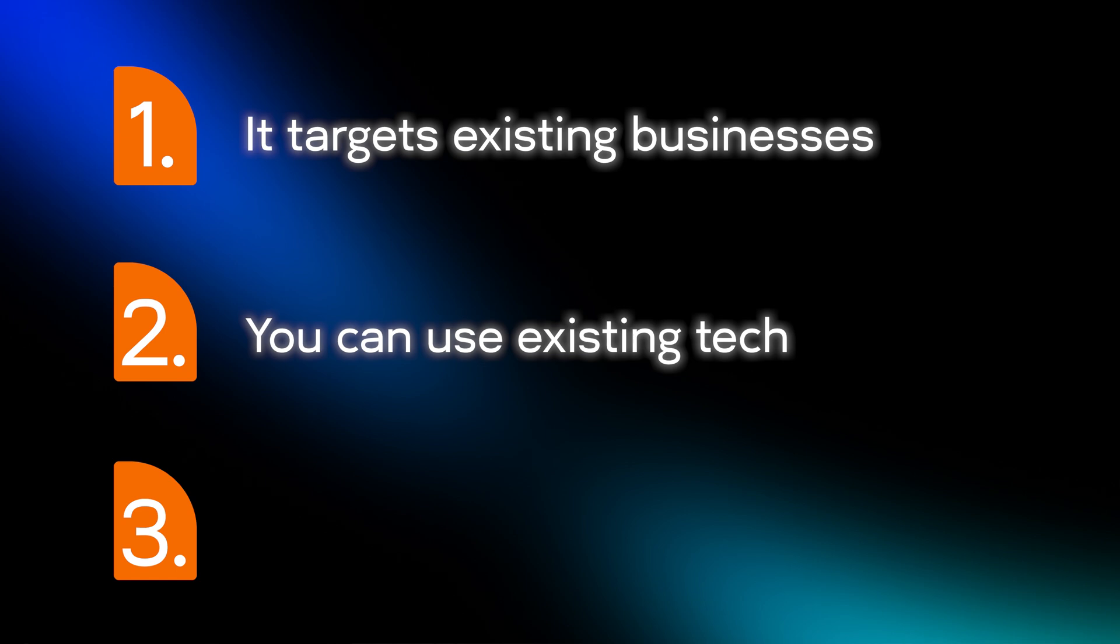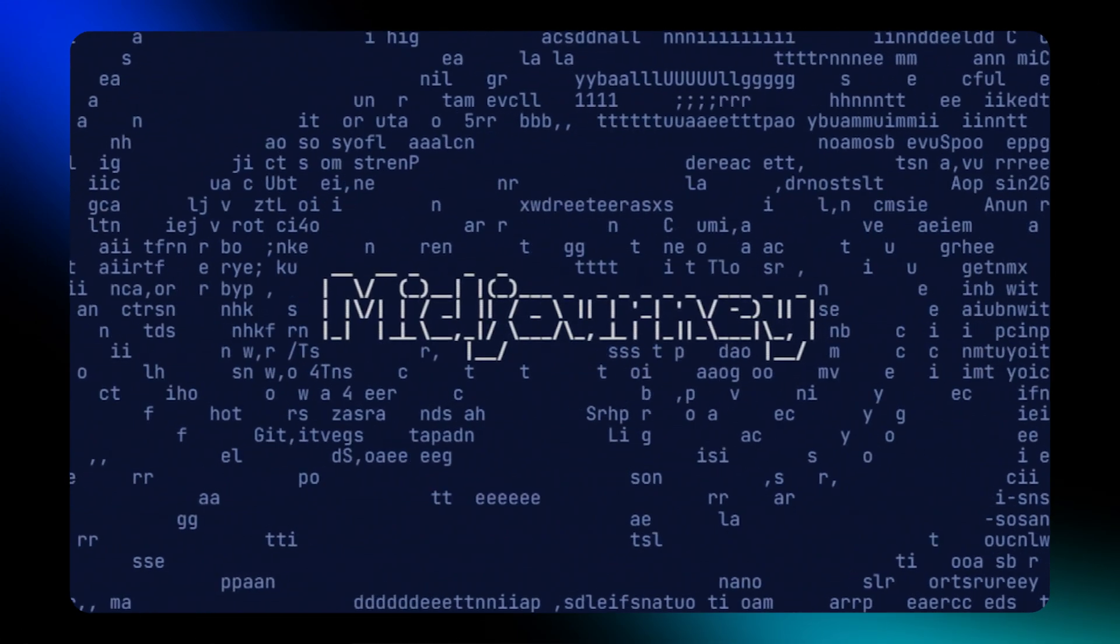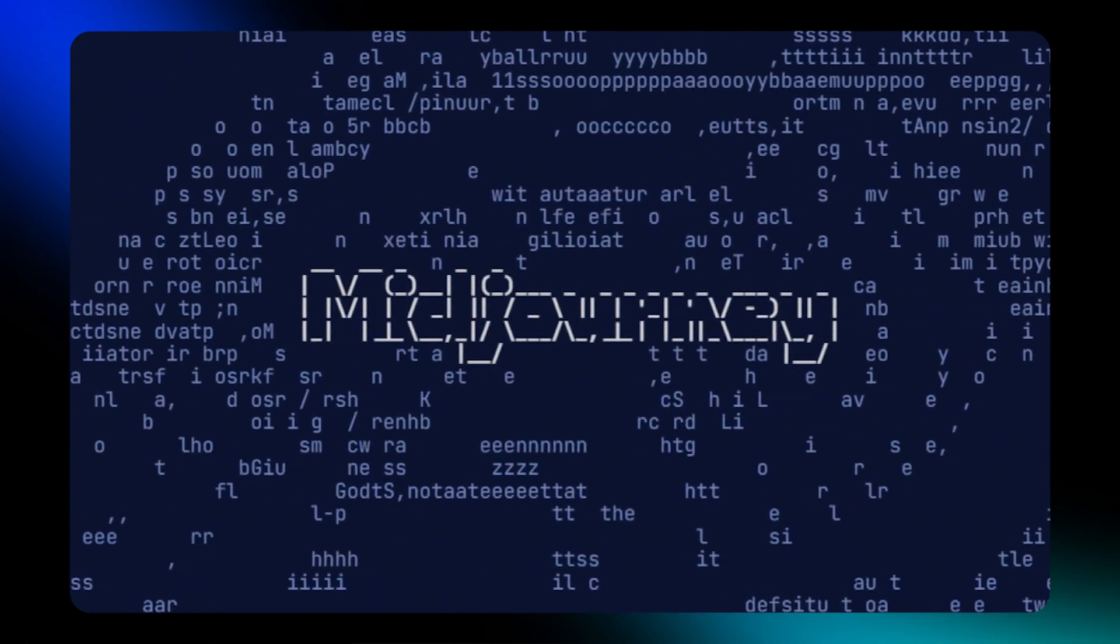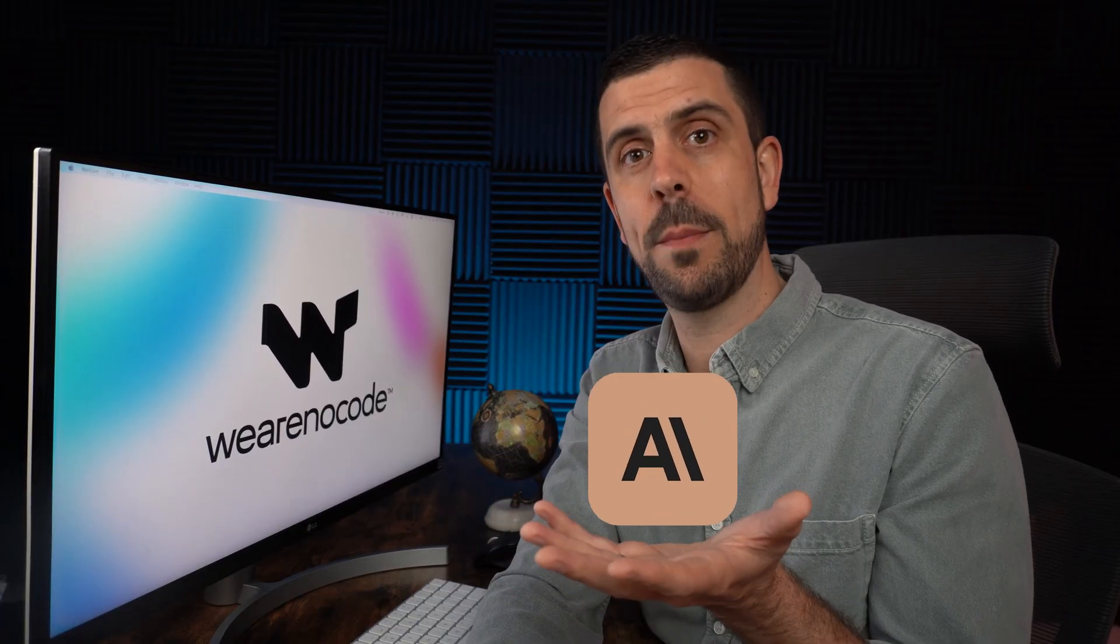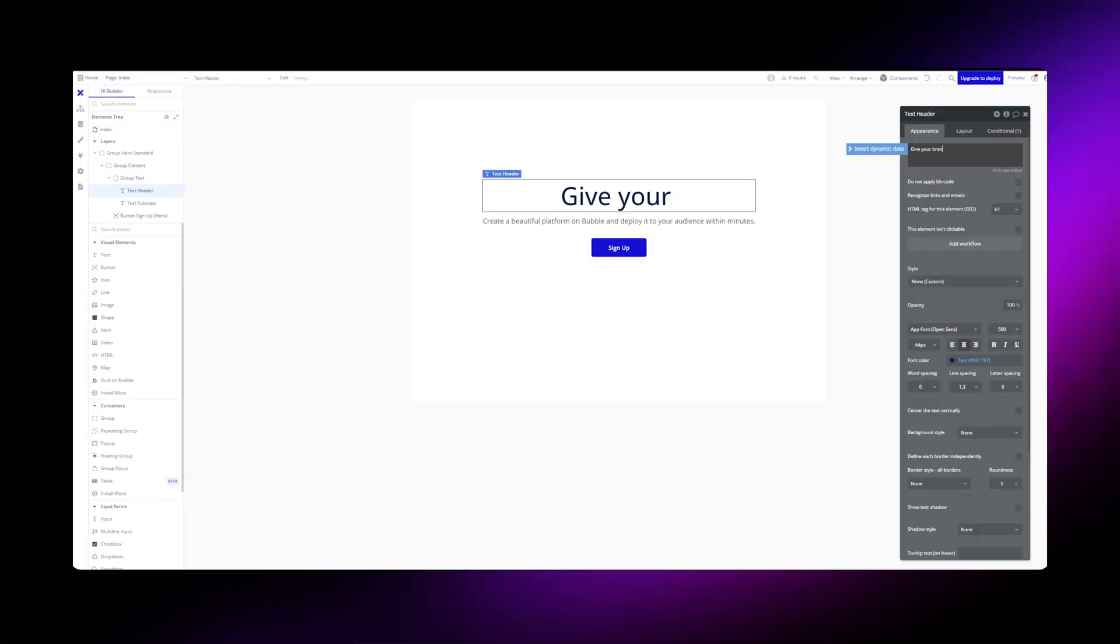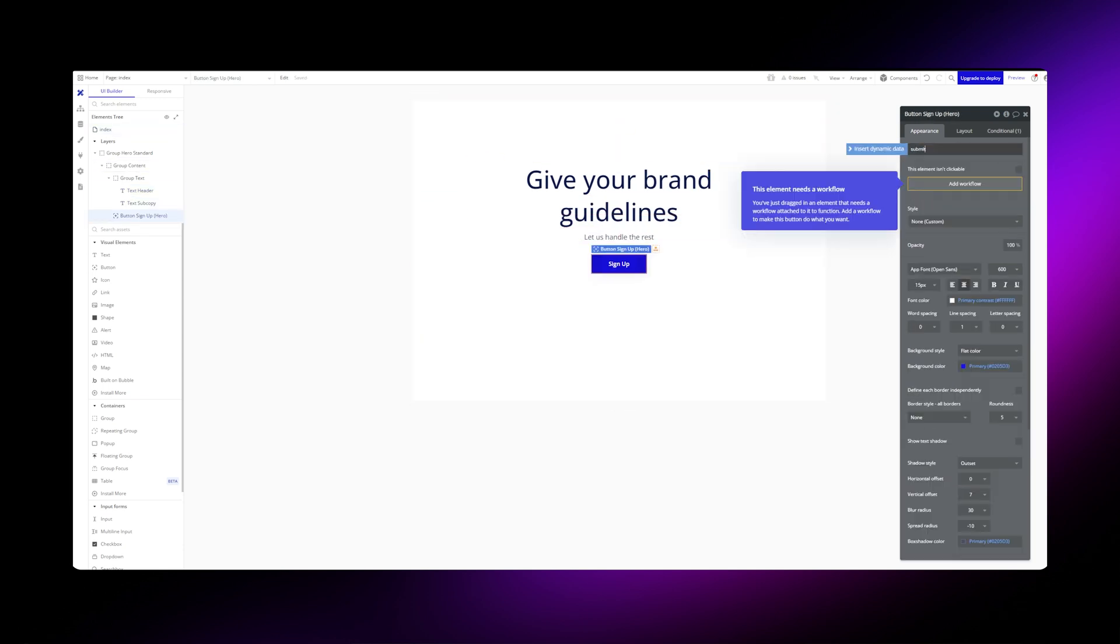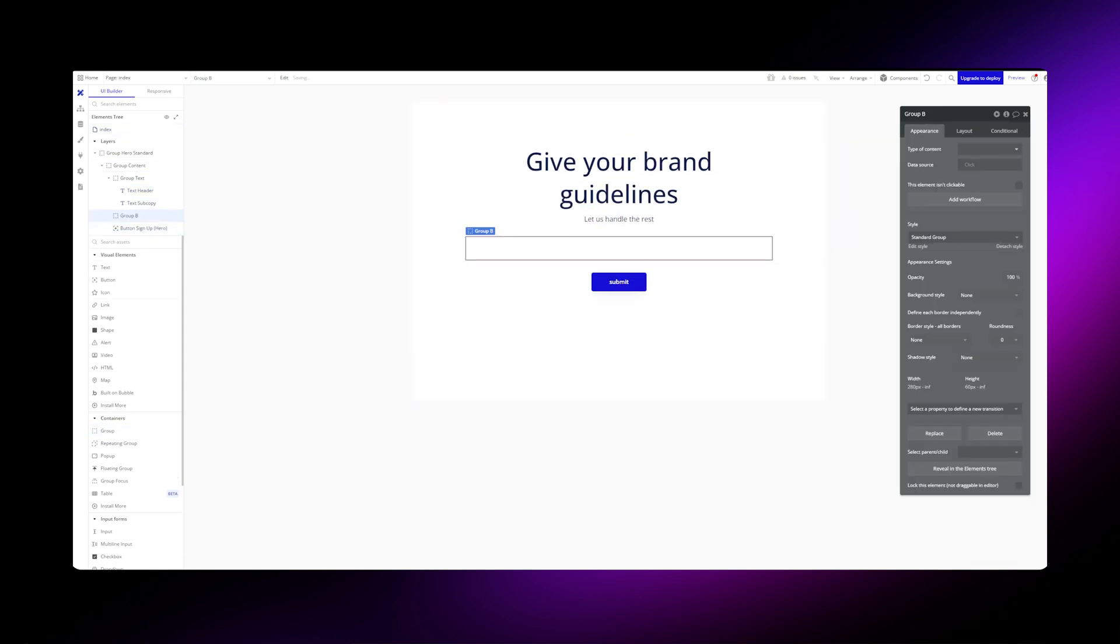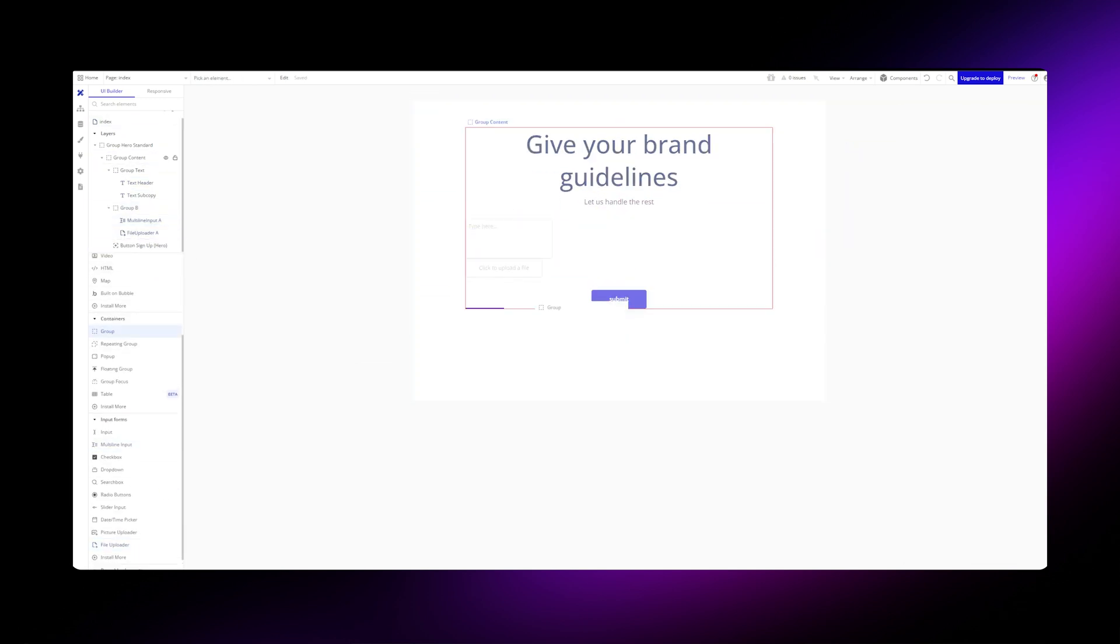The second reason is because you could use existing technology to build it. So the tools you could use for this could be mid journey for the design generation, cloud two if you needed any kind of copywriting to be done within the designs, and you could leverage a no code drag and drop builder like bubble to actually build out a more complex interface through which you'd be able to manage it.